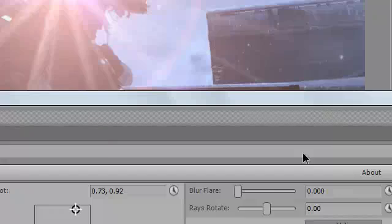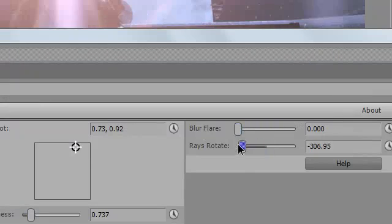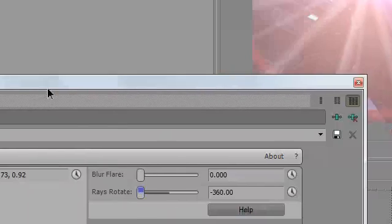You could also blur it, which is pretty cool, and you could rotate it to any direction you want.